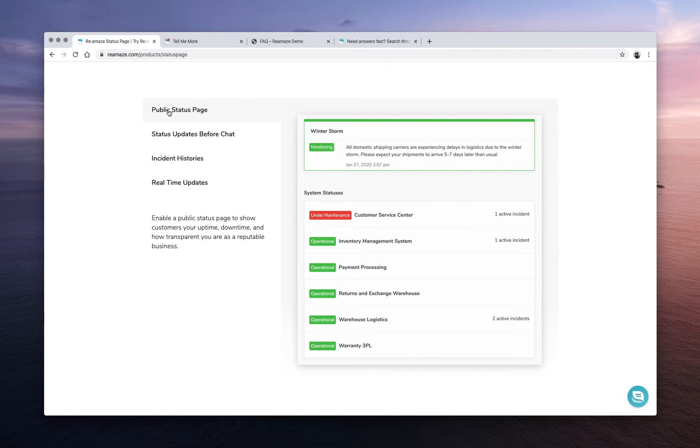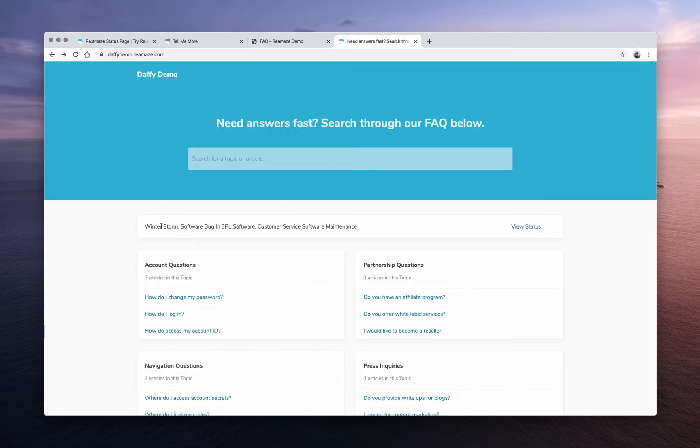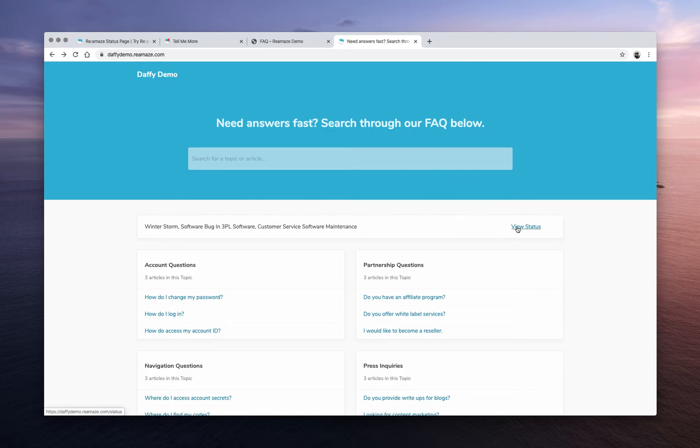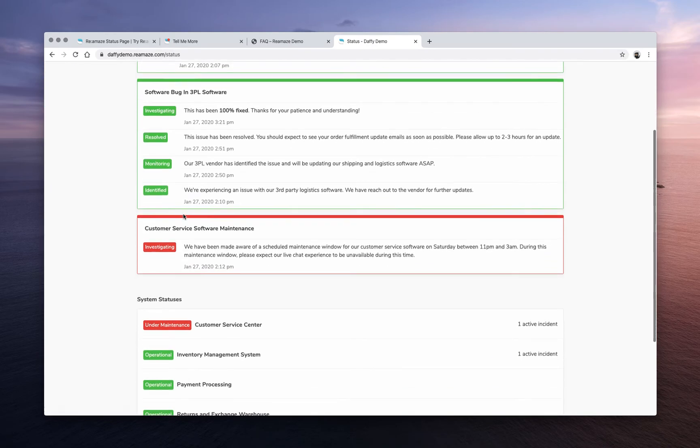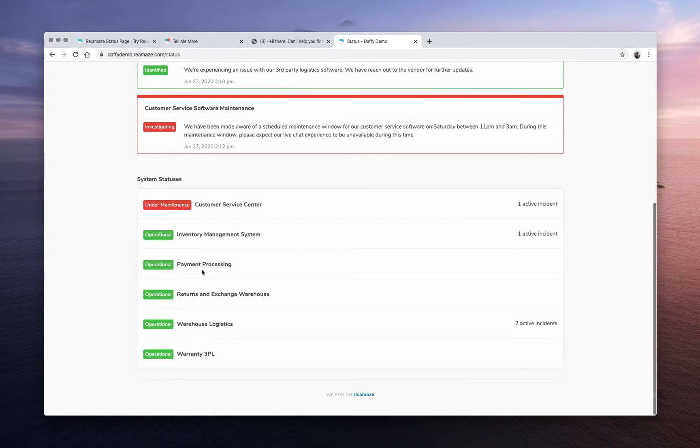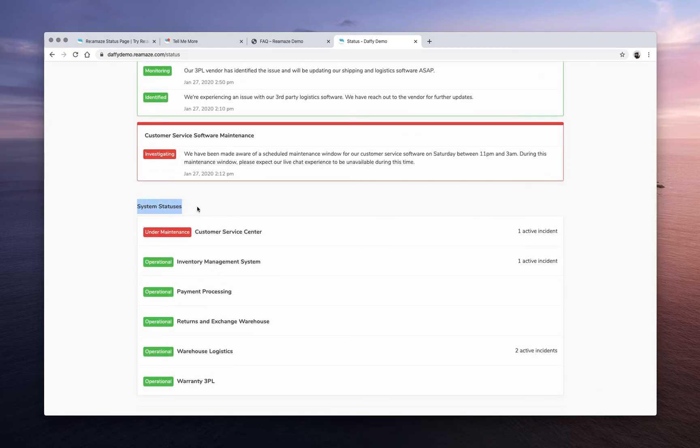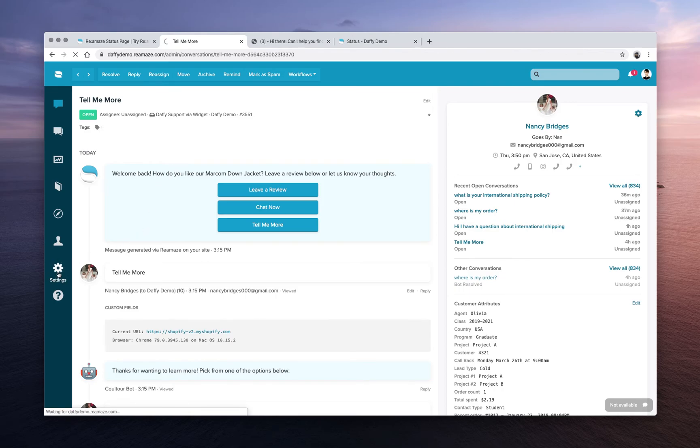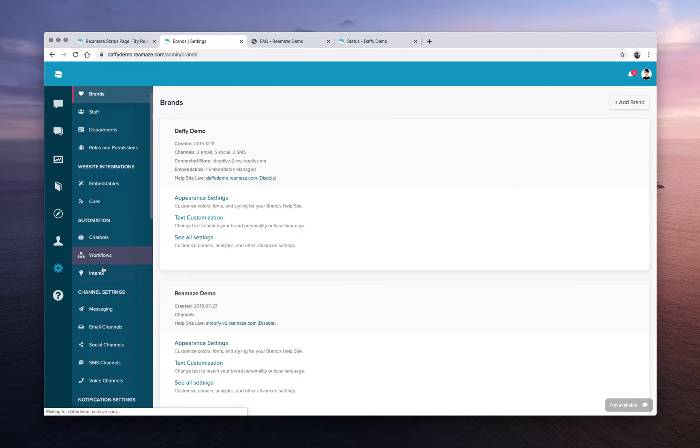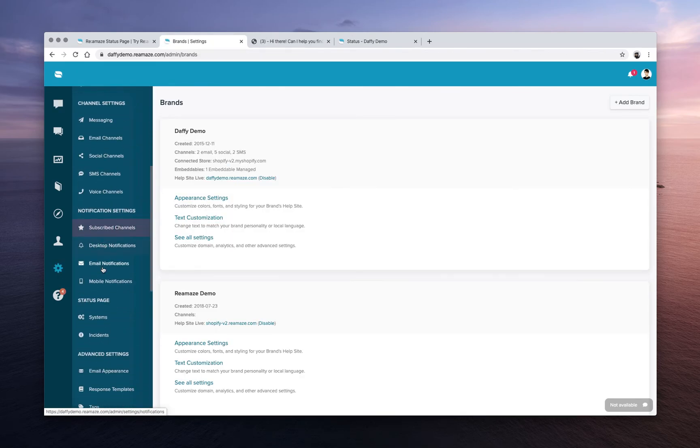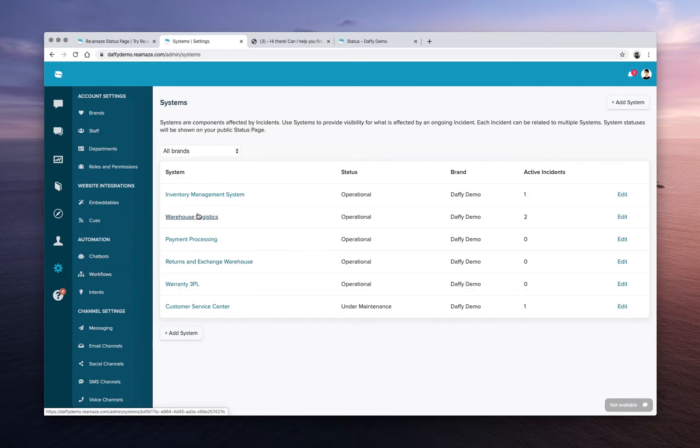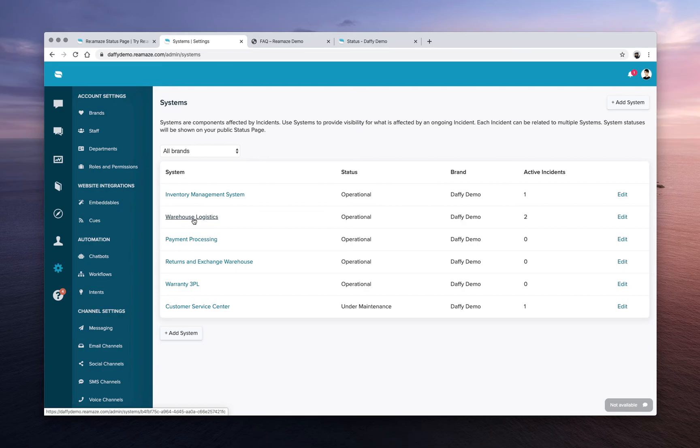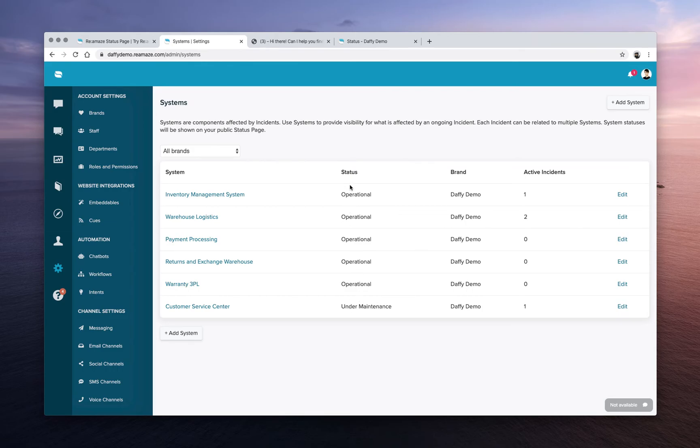So this feature here, public status page, if we look at the FAQ here, there is a little prompt up at the top if you have any incidents that are going on with any of your business systems. So if I click view status here, this will show me there's a winter storm here, there's a software bug, there's plant maintenance, and we will also show your system statuses. So when you create these status pages, you can create a list of system statuses. Let's take a look at what that looks like. So I'm going to go to the settings menu, and we're going to look at status page. If we click on systems, this will allow you to create all of the business systems that might affect customers. In this demo, we're just going to use inventory management system, warehouse logistics, payment processing, customer service center. And then you can change the statuses of these business systems based on the incidents that are going on.